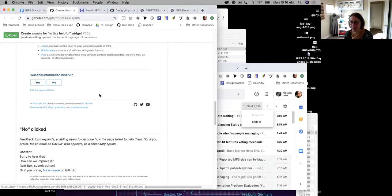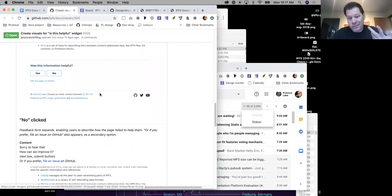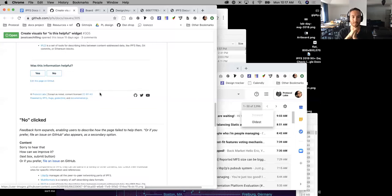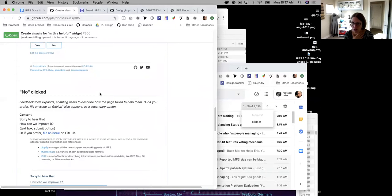I think we shouldn't build any more features into the existing site, but I think that's such a good one. Maybe that is the one thing we do on the existing docs. It's not a new feature, it's just a copy and paste. Eric, do you mind adding a note in issue 305 that says let's only do this on the beta, but let's move the 'edit this page' link on the alpha so that we don't forget.